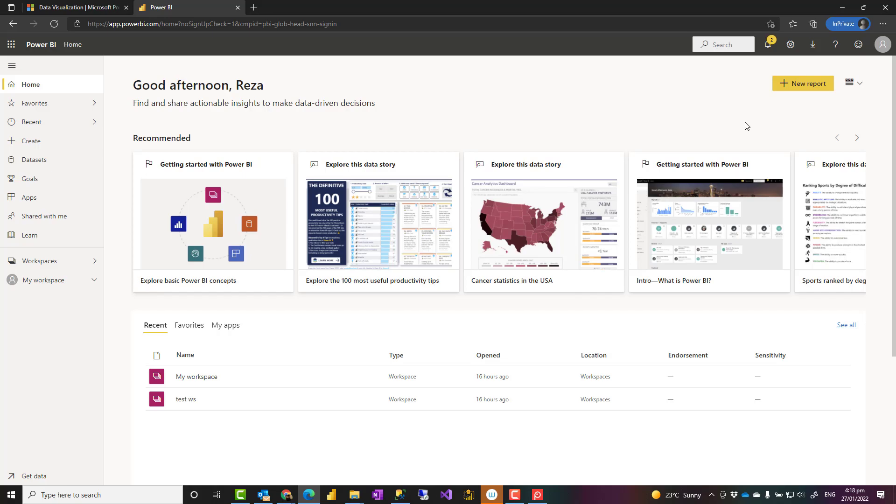For Power BI service, you need an account and you can create a free account. There is no problem with that. The free account, however, has some limitations, such as you cannot share anything across your organization. You cannot create workspaces. You cannot create apps. You won't have access to a lot of functionalities.